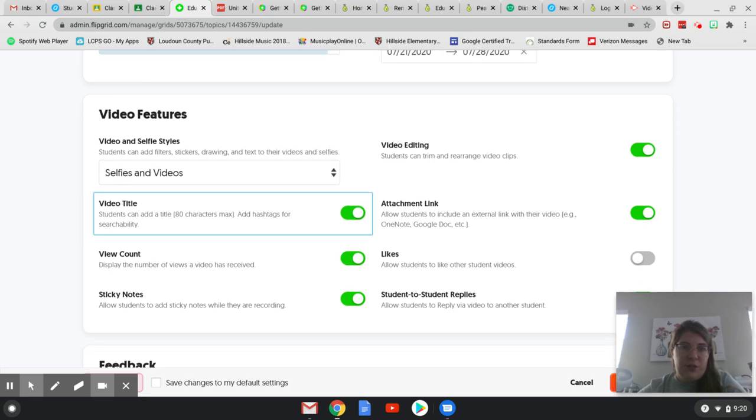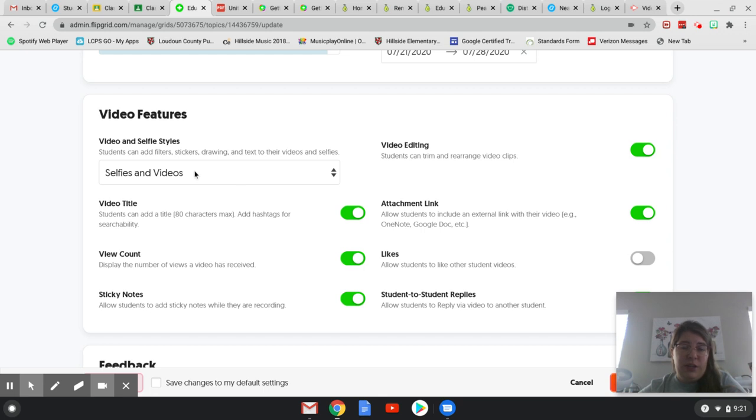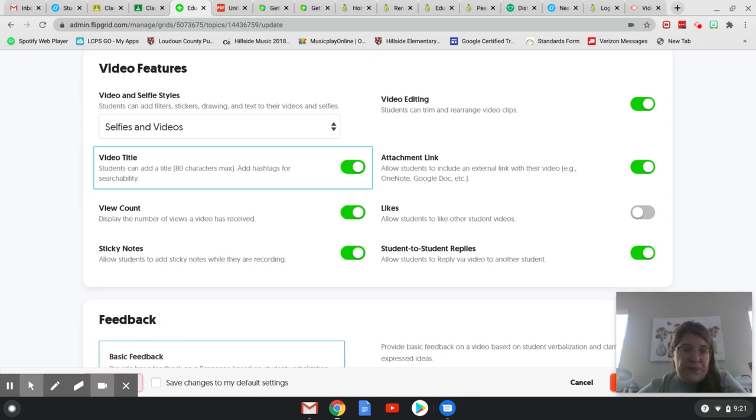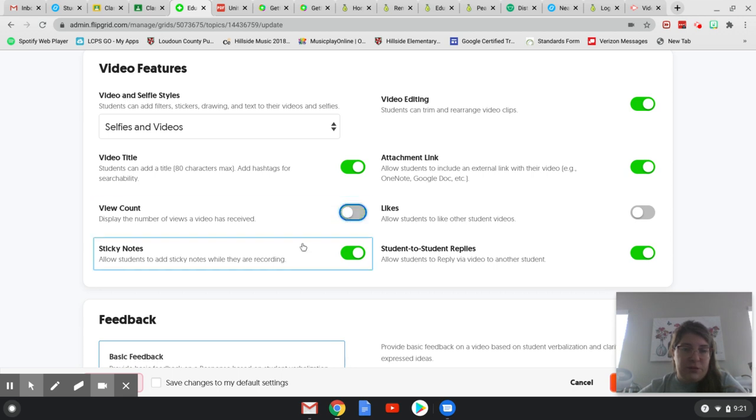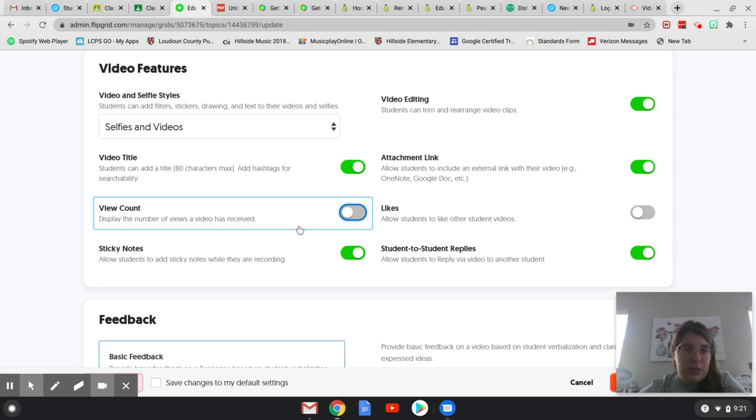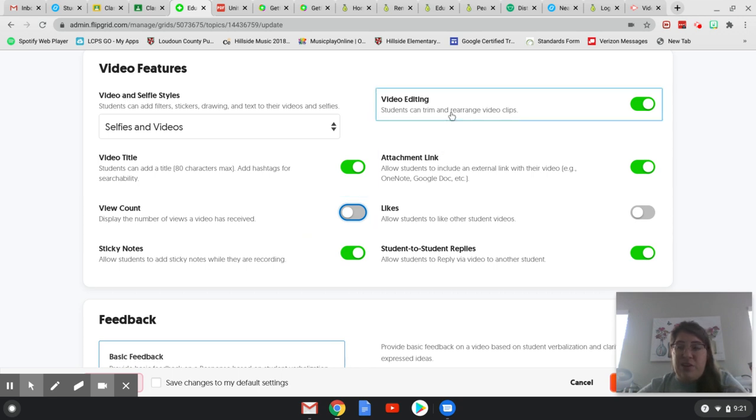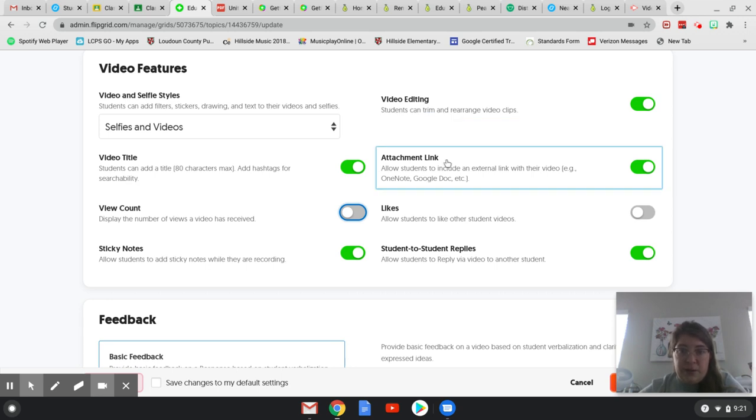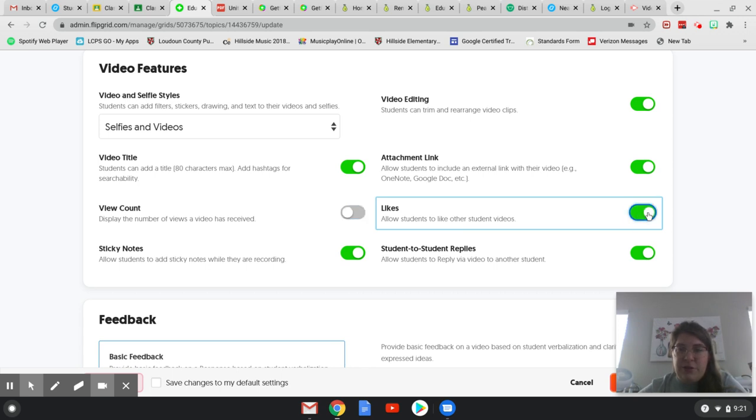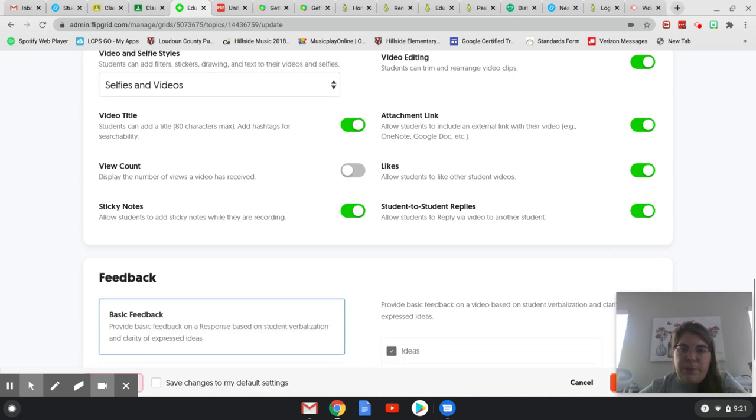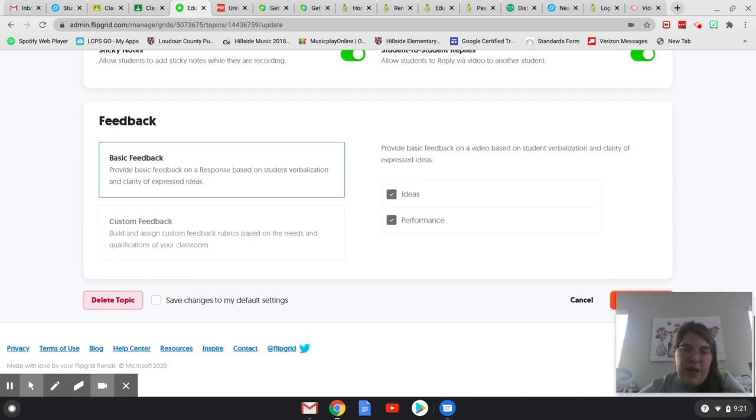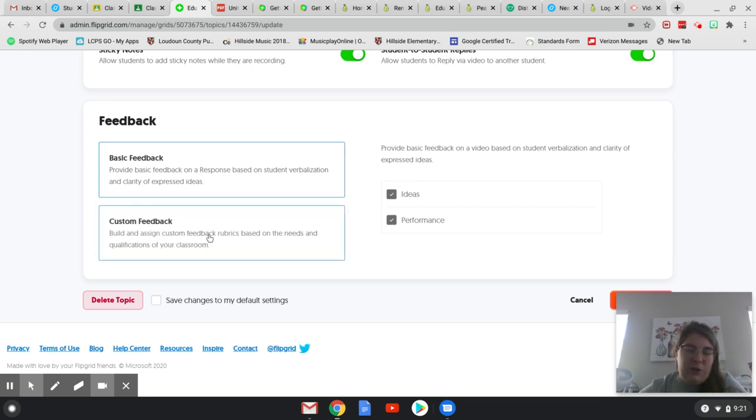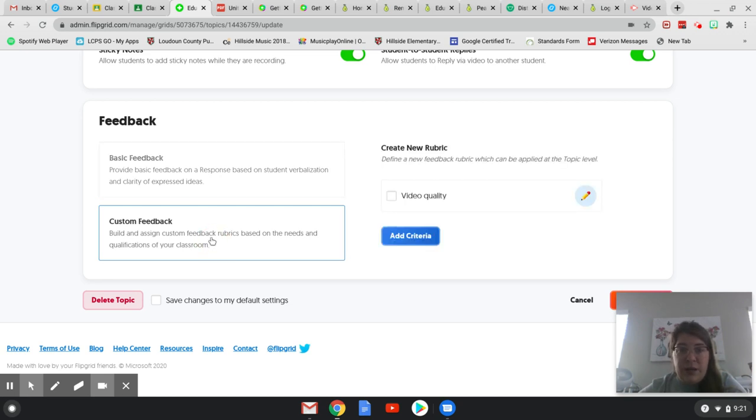These are all options for your videos. I usually let them do selfies and videos. I don't always do views because I don't think that's necessarily relevant. If they're really feeling dangerous, I let them edit their videos. They can attach things. I do let students like other students' videos because I think it's a really good thing for them to get feedback from their friends. And then feedback. You can customize this for the way that you want. I usually use basic feedback unless I'm looking for a specific criteria. And then I'll do my custom feedback.